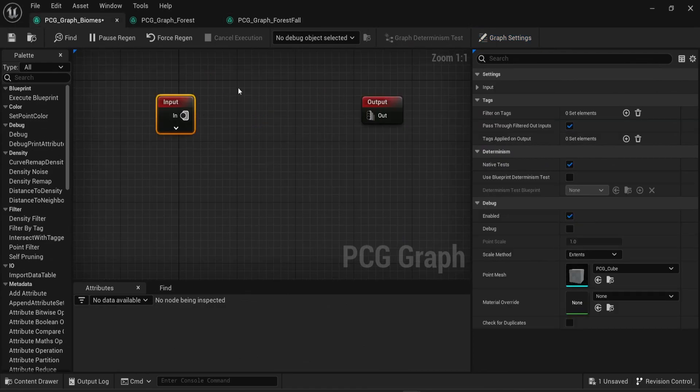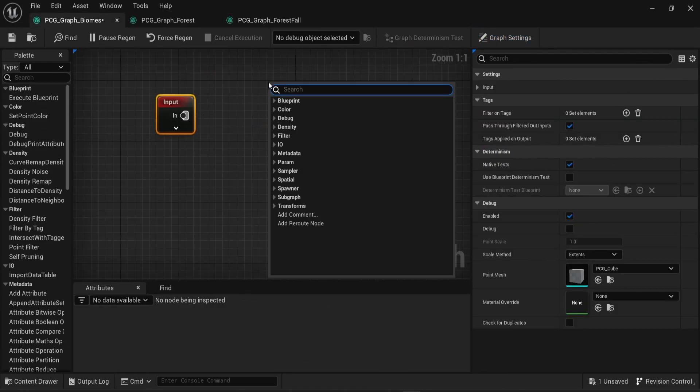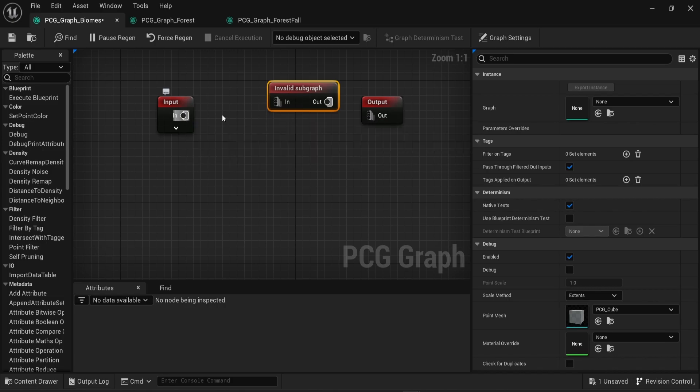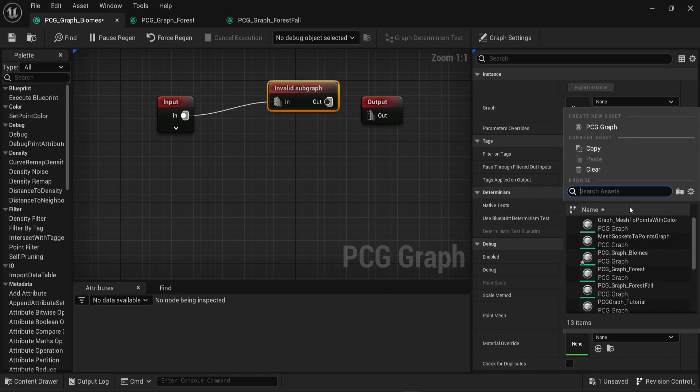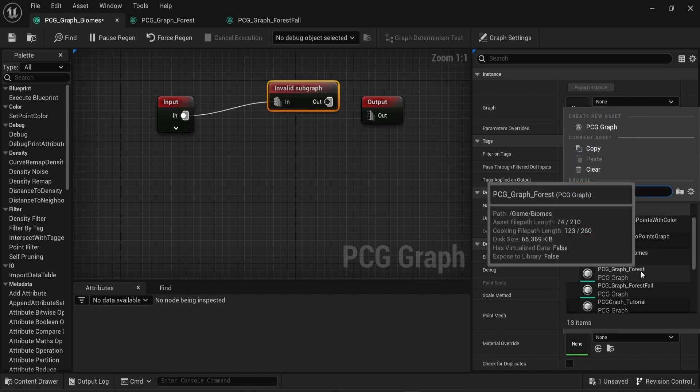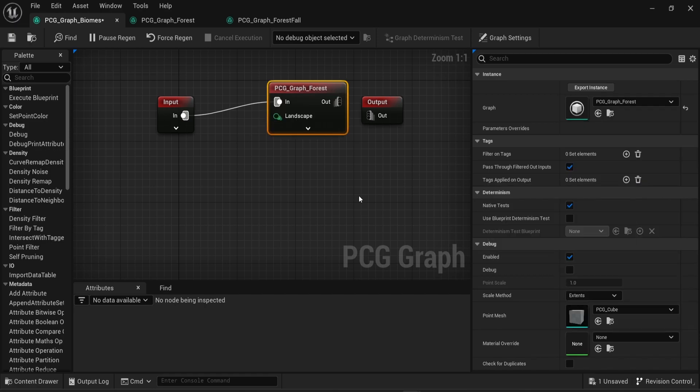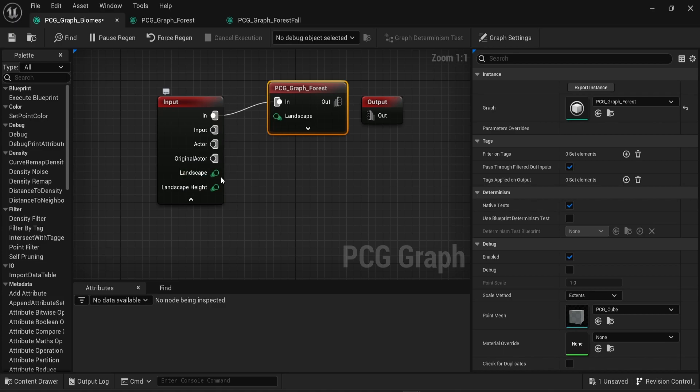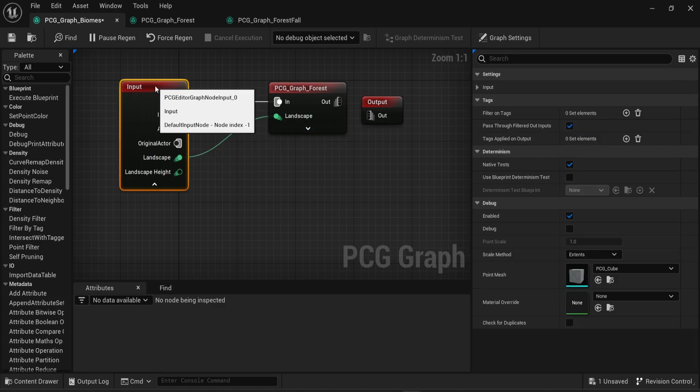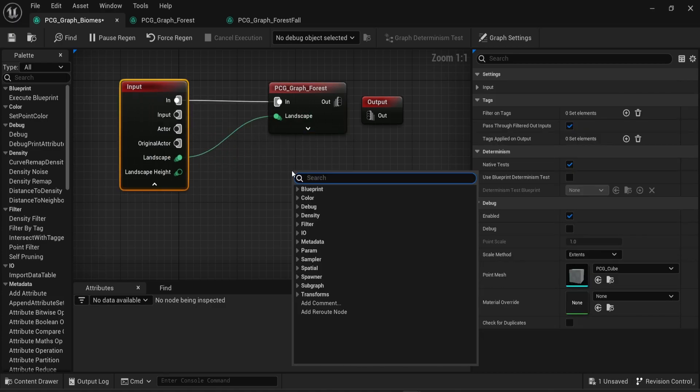And in my PCG graph biomes, I'm going to look for subgraph. I'm going to attach the input of the graph into the subgraph. And in the subgraph, I will select the PCG graph forest. I will then attach the landscape of my input into the PCG graph forest.